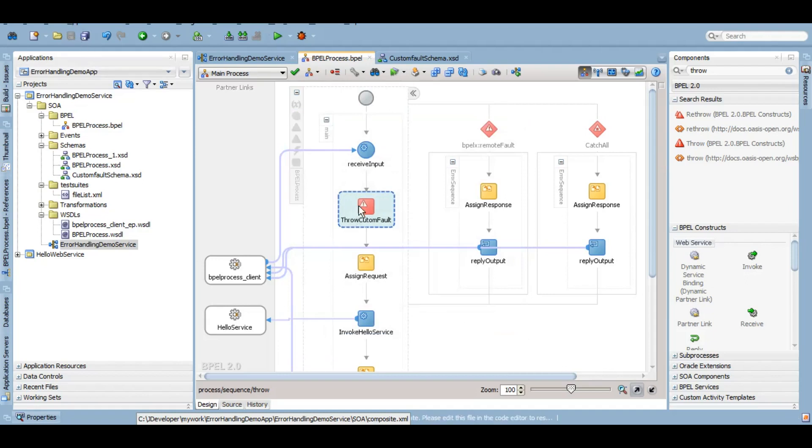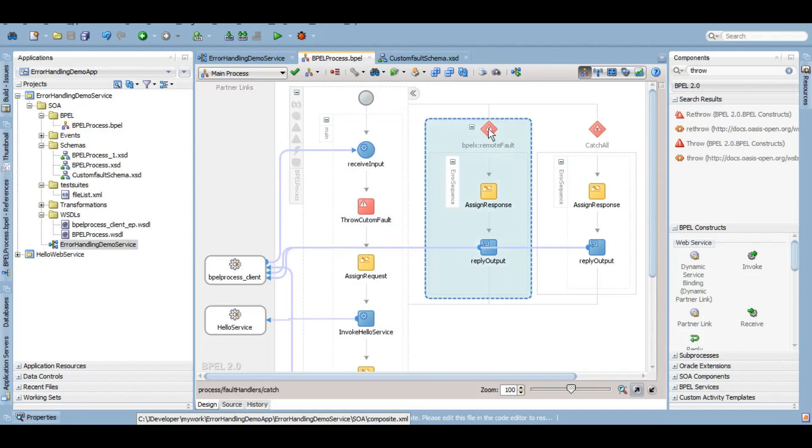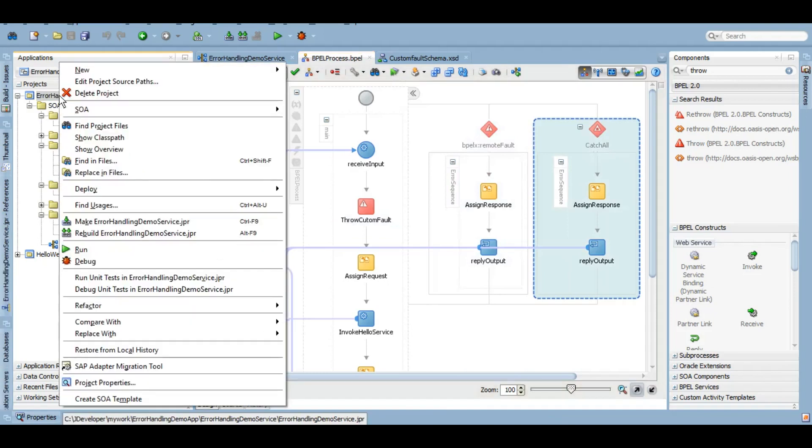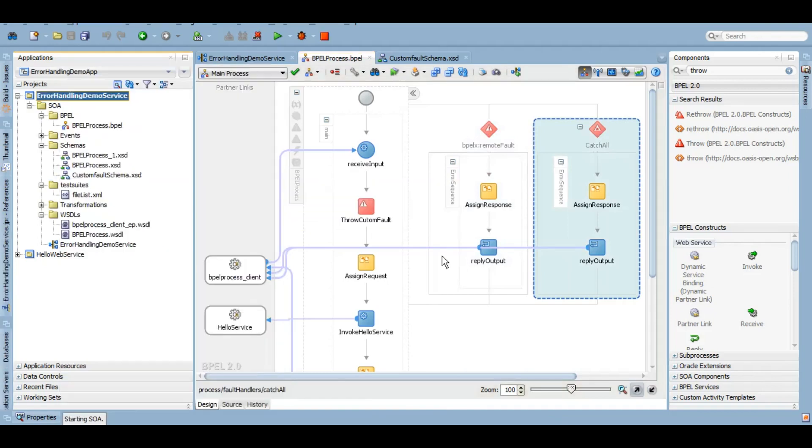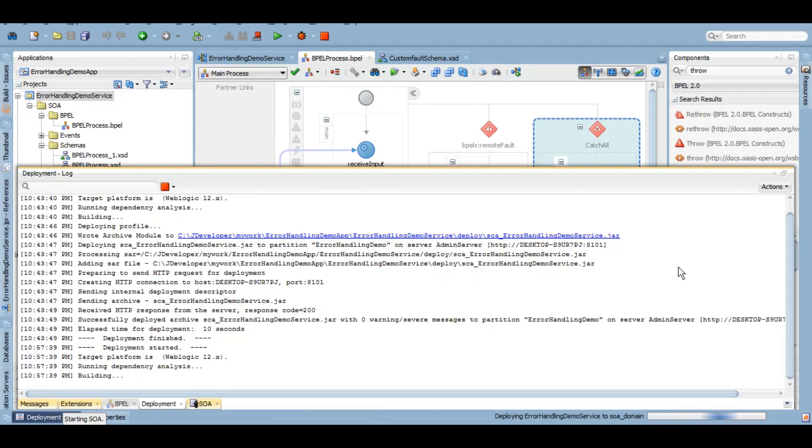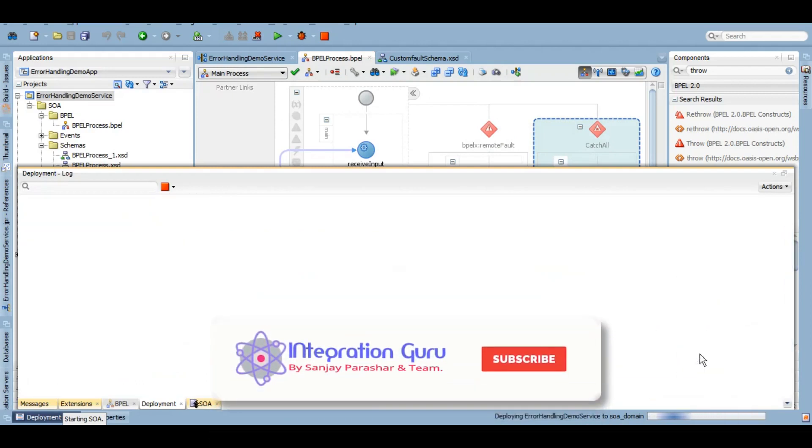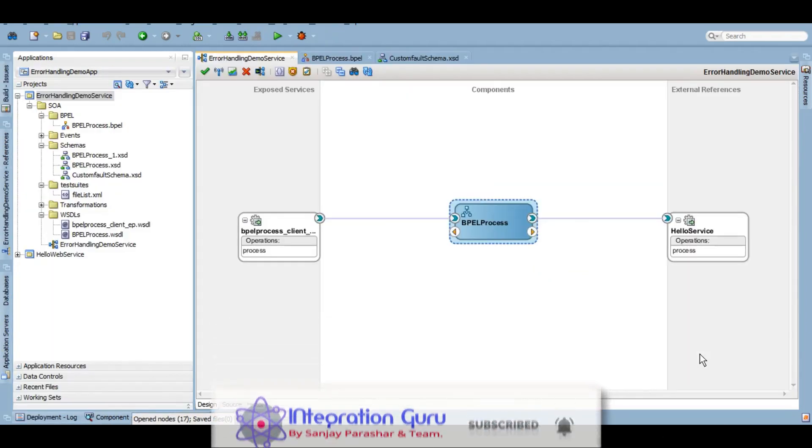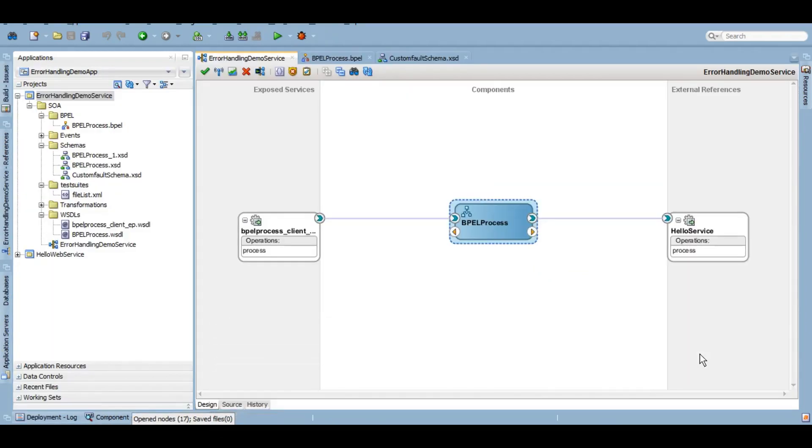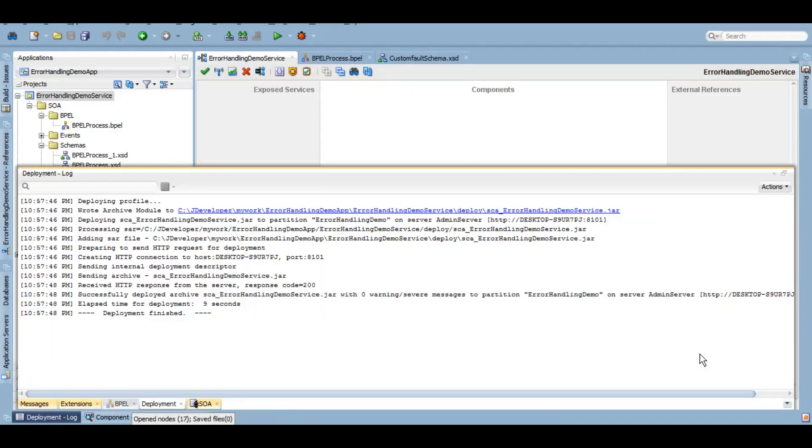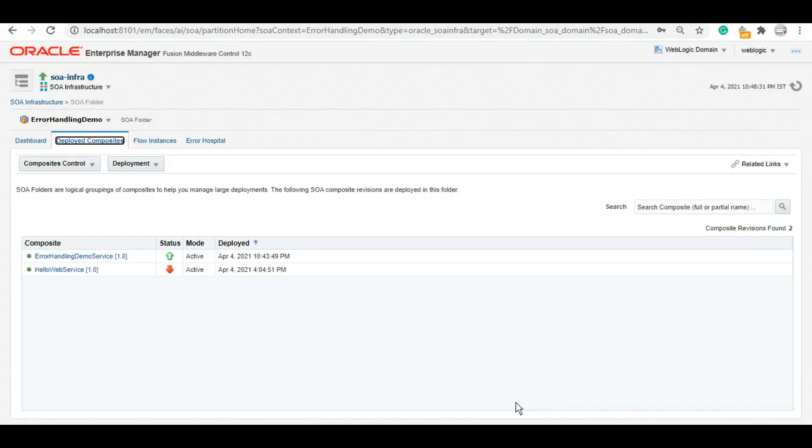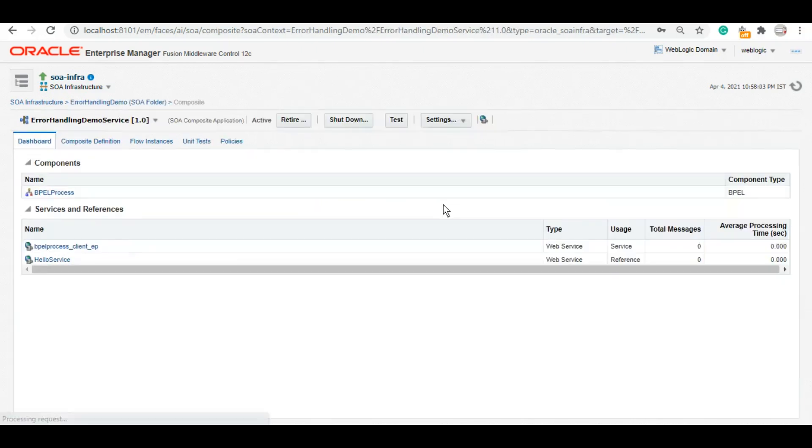Now this will throw that fault, but here we are only catching the remote fault, so it should go to catch all. Let's see how it works. Let me deploy it. It is deployed. However, as of now if you see, we have not given any message to our fault, but we given a name to the fault and this is the one that we are catching anyways. So let's test it.